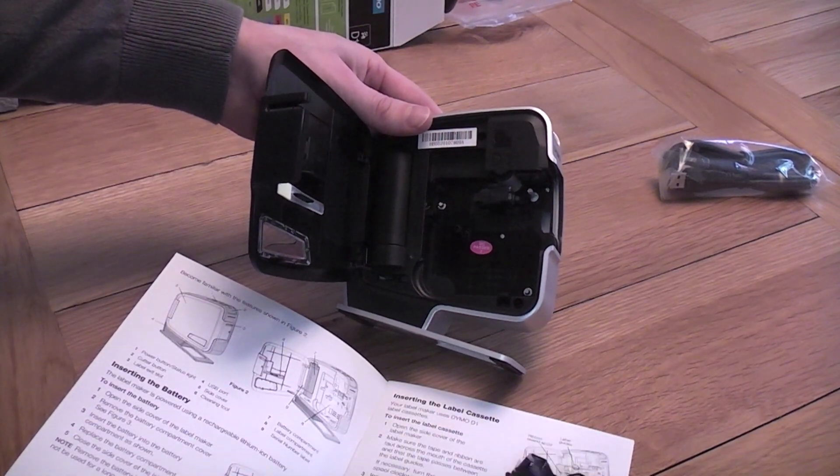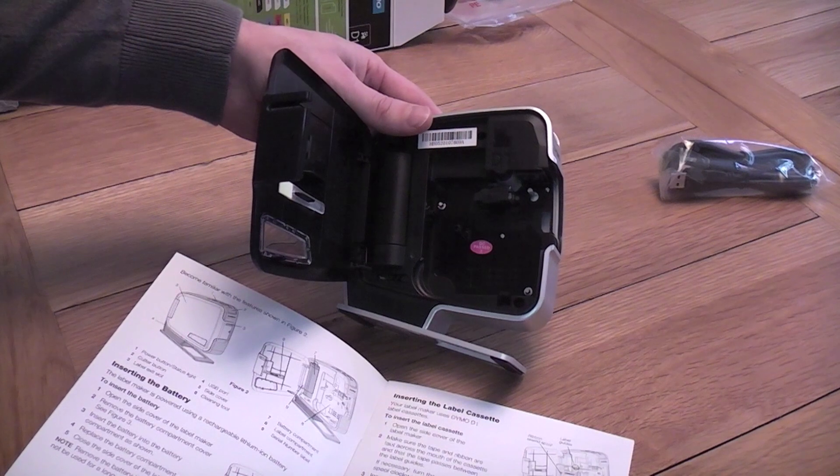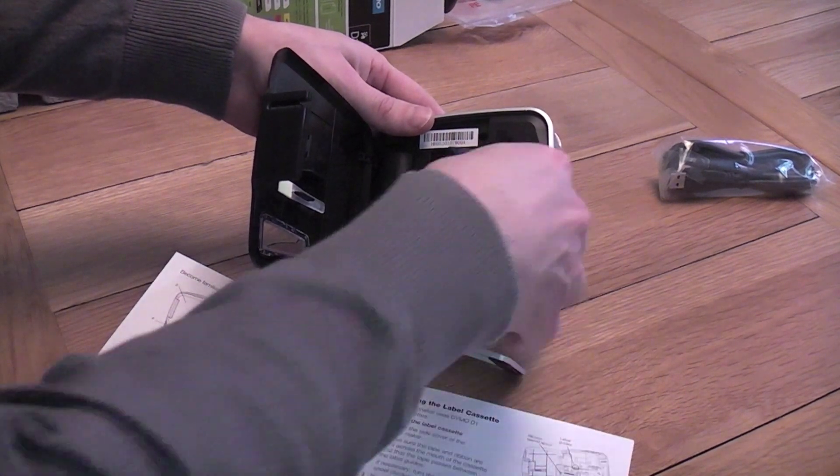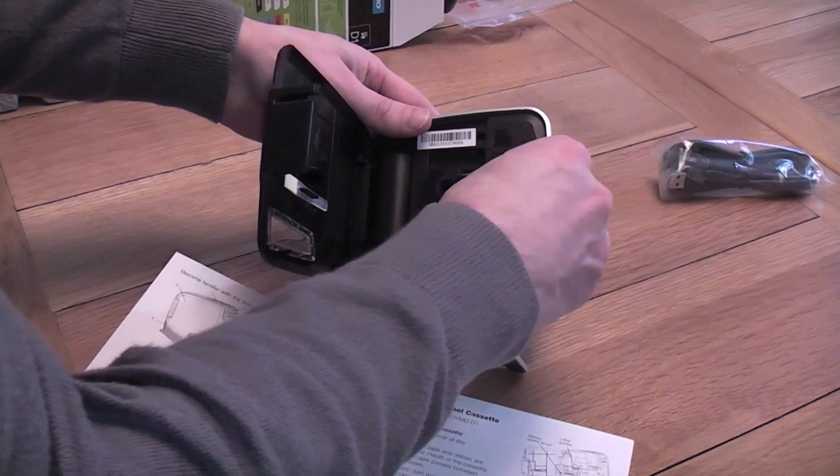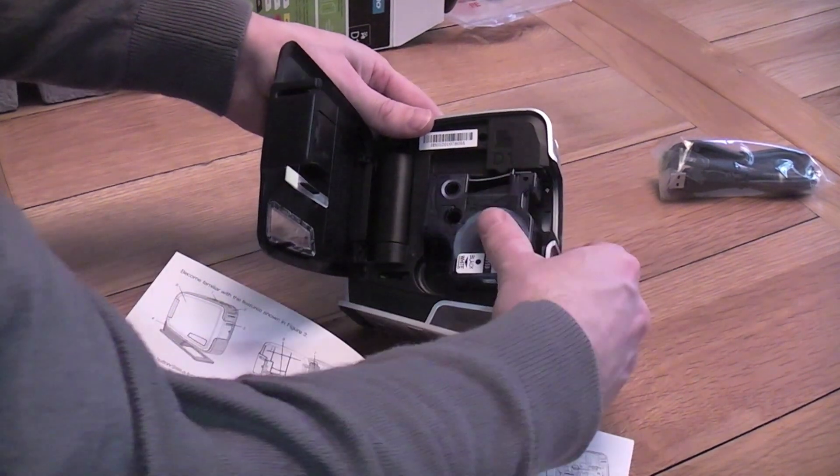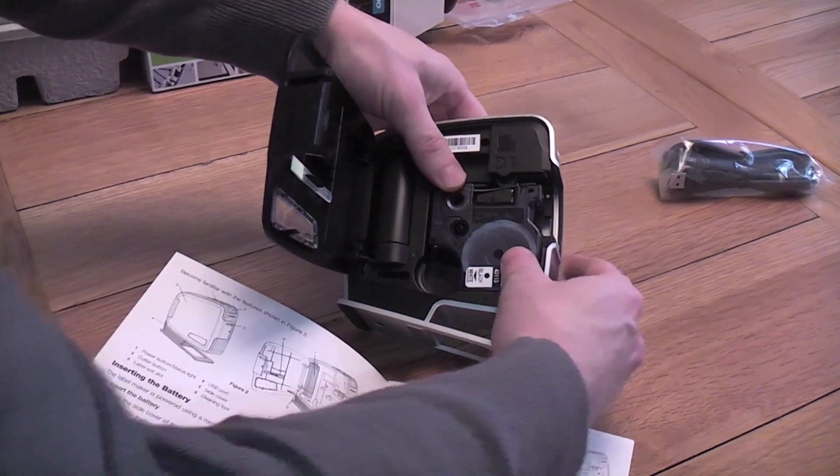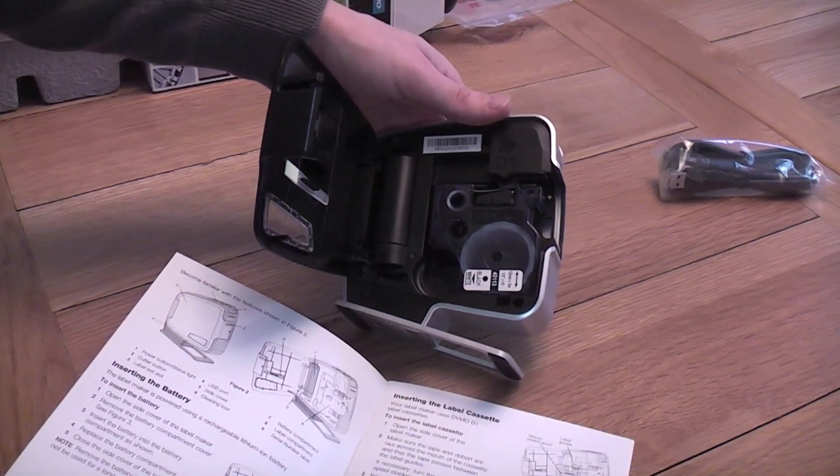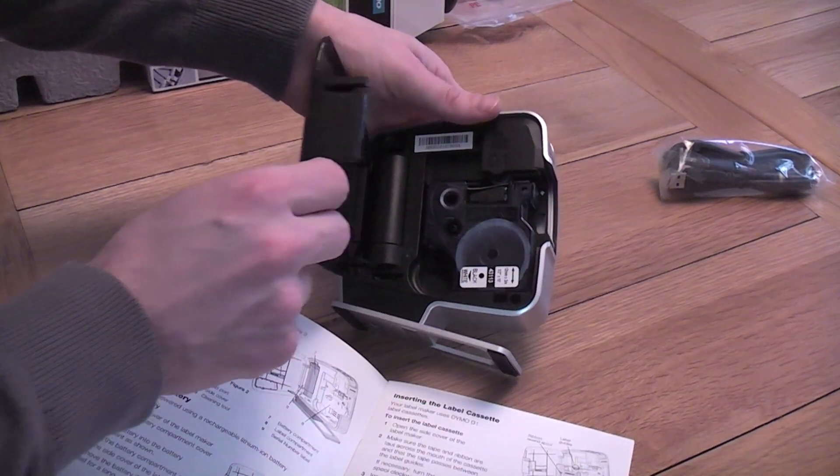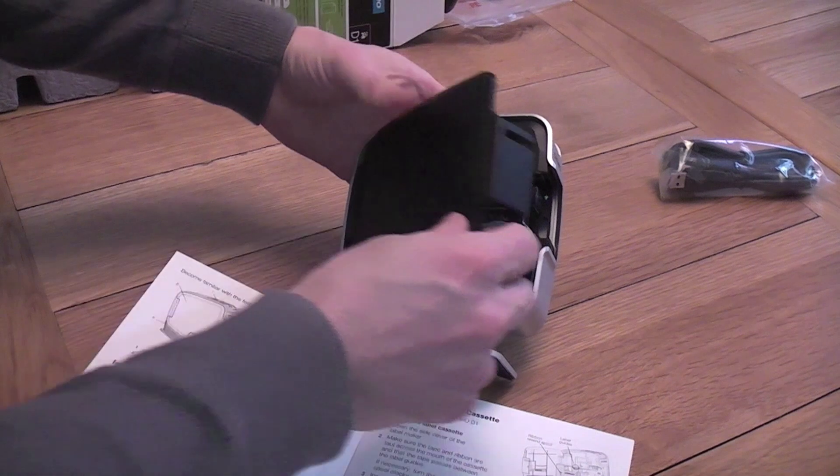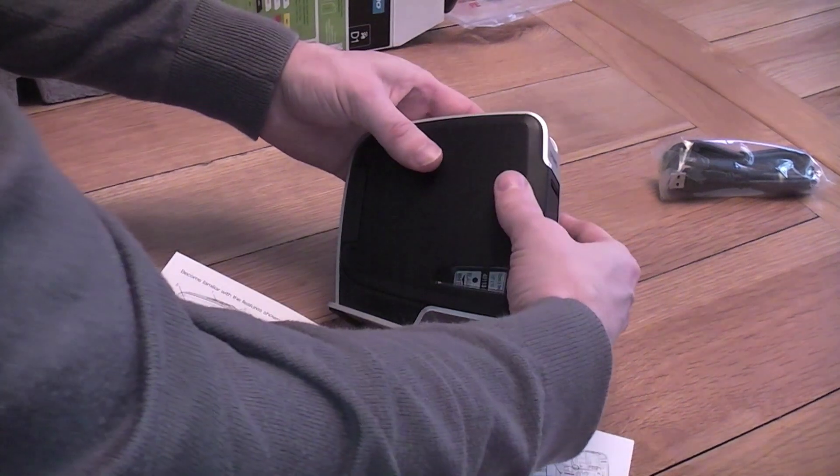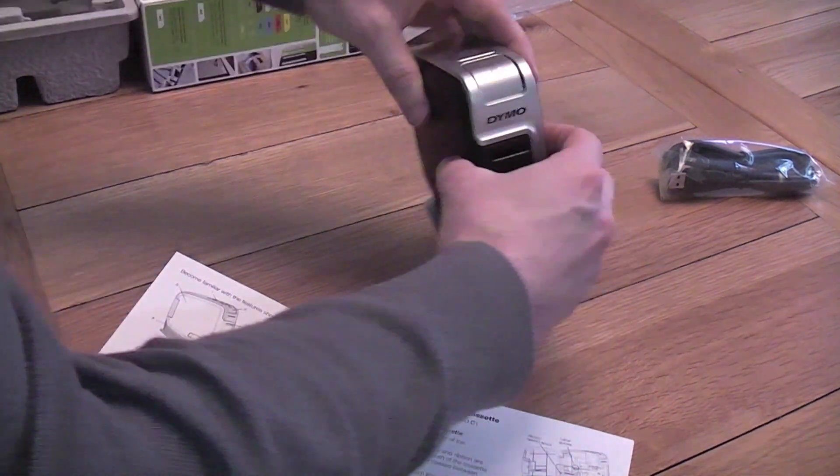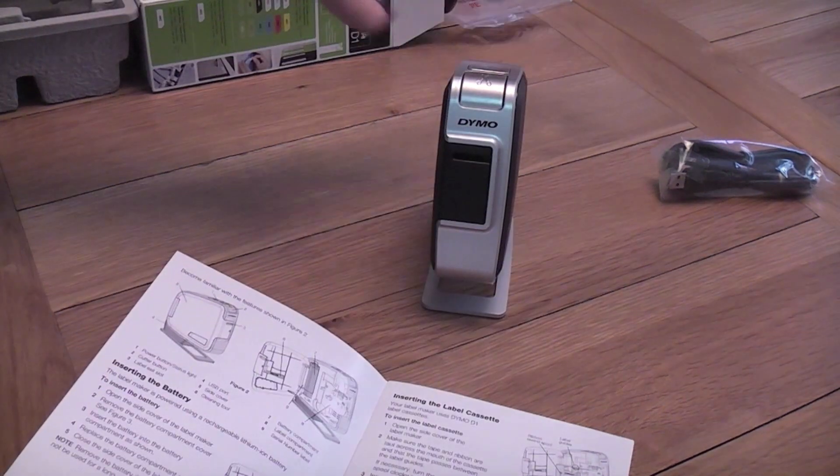And it shows me putting it in like so. There we go. It's clicked in. And close that. Good. We put it together.